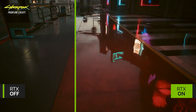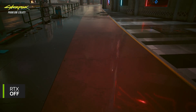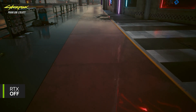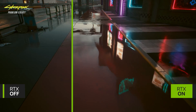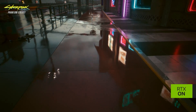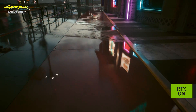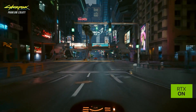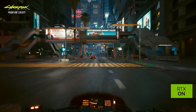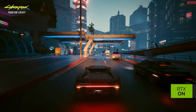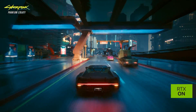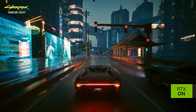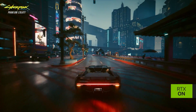With RTX off, the quality change is very apparent, with missing or less realistic reflections, lower quality shadows, lighting, and more. An RTX 40 series card with path tracing and ray reconstruction in DLSS 3.5 is the best way to play Cyberpunk 2077.